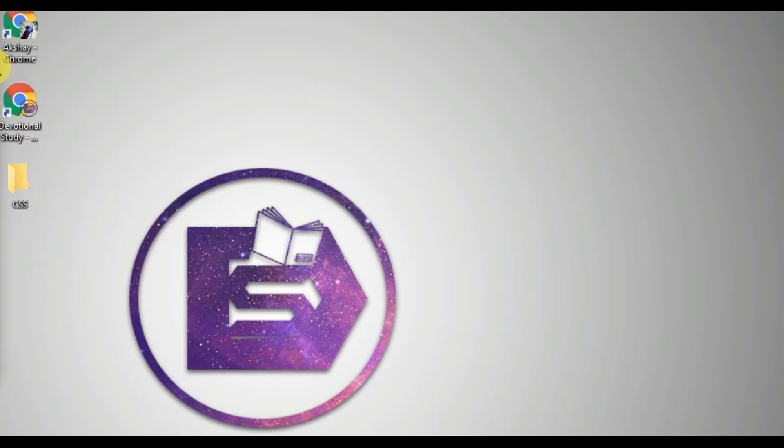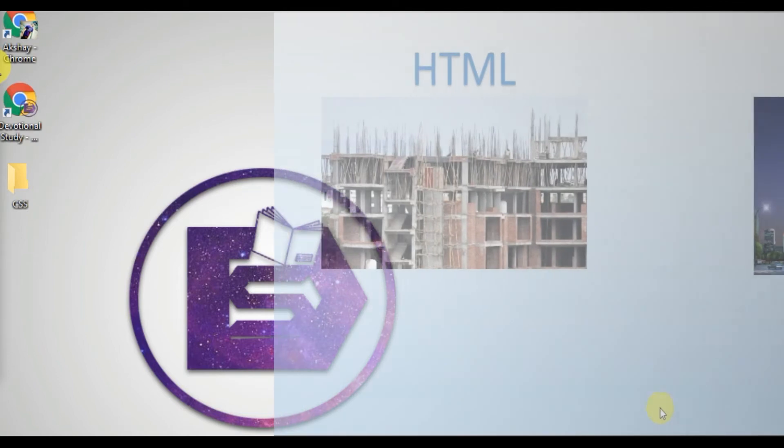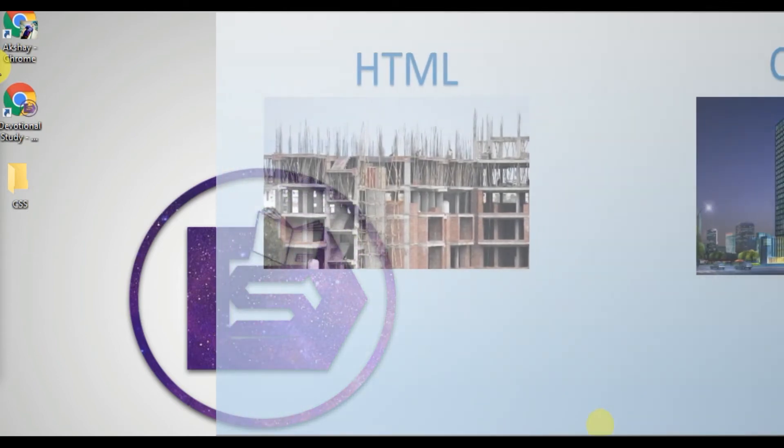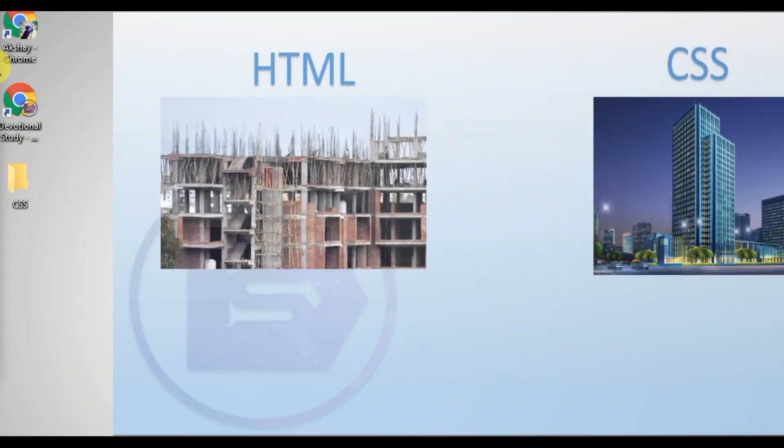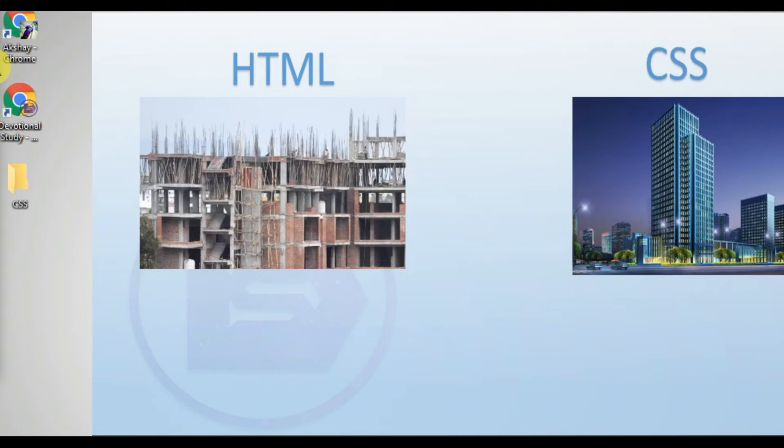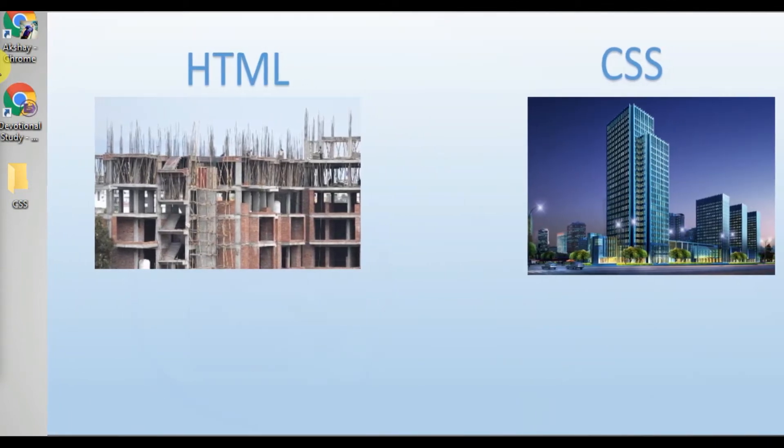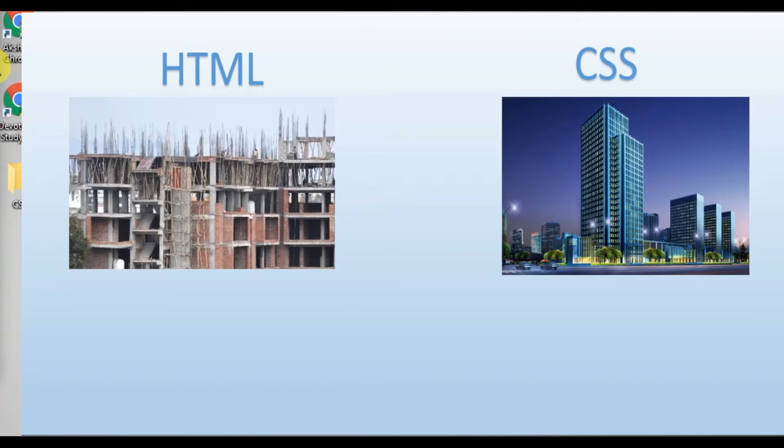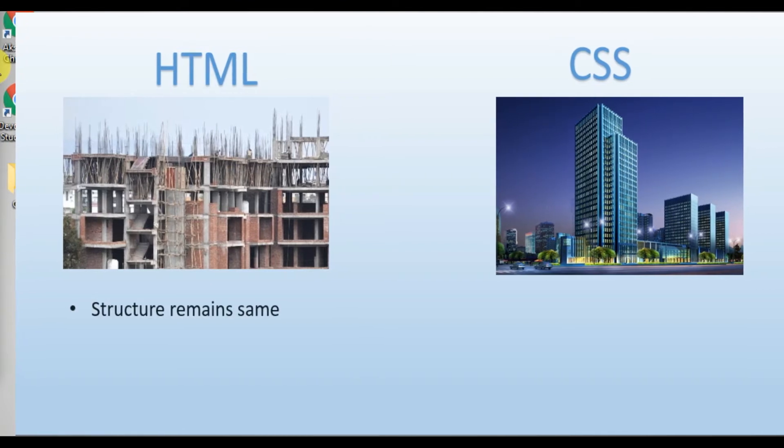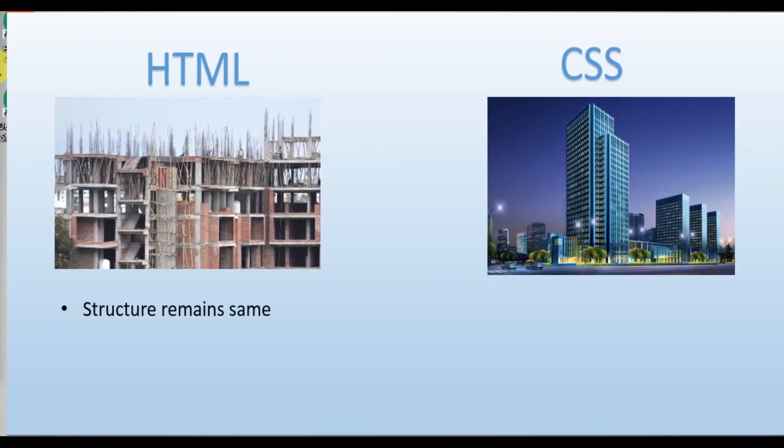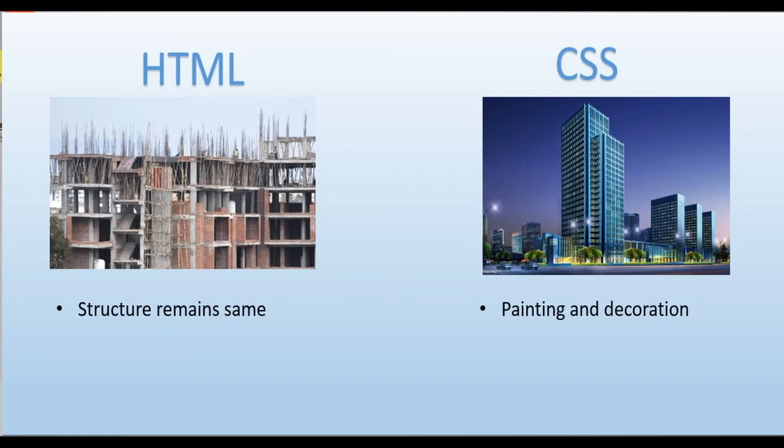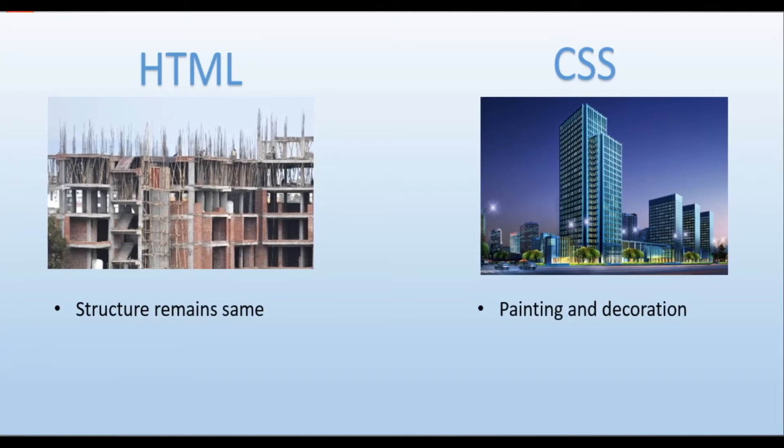If you take a building, suppose we are creating a structure of a building and we have a complete structure created already. In order to give a building a good presentation look, we need to paint the building, design the windows. But we will never change the structure. Structure will always remain the same. After completing the structure, we'll have to decorate the complete building. That's what we'll have to do. So that is what CSS is.